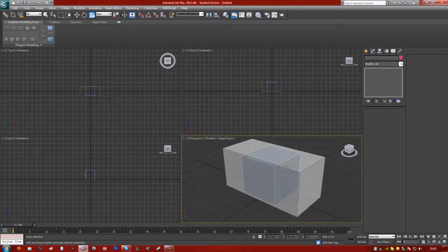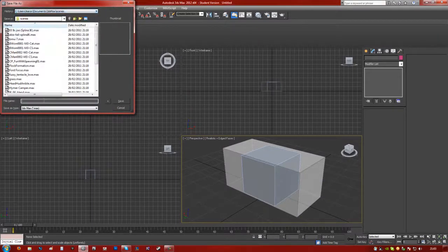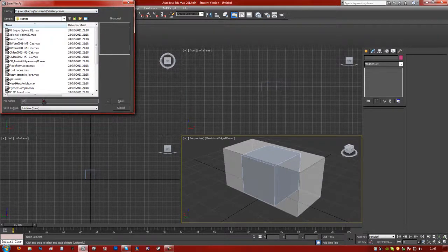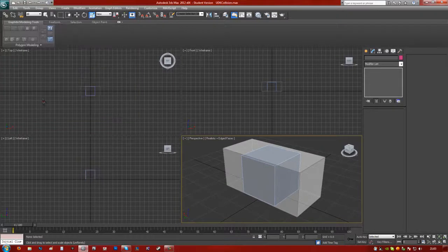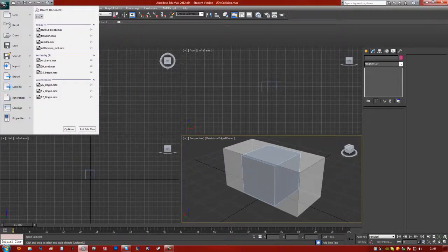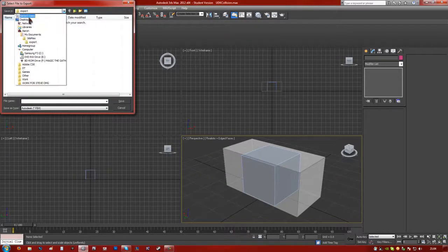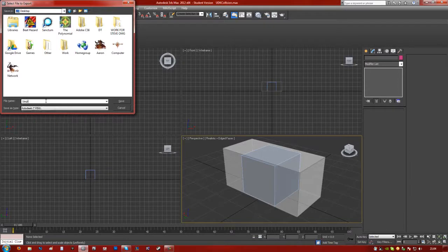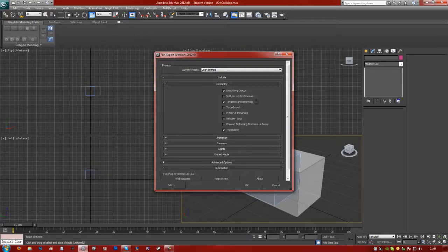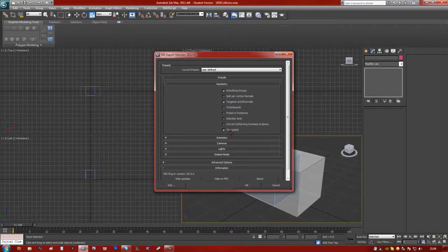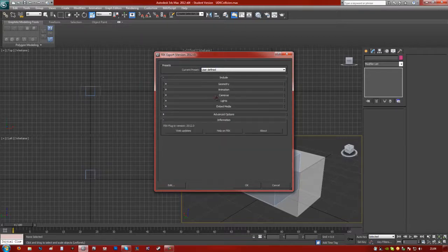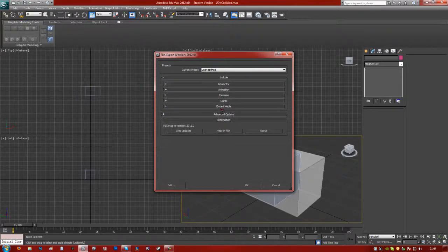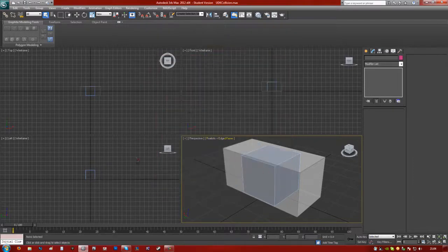Let's save it as UDK collision, doesn't matter. And then you want to hit the export button. Go to export. Just find a little folder, I'm going to put it on my desktop. And let's call this simple box as an Autodesk FBX file. Okay, make sure you have smoothing groups, tangents and binormals, and triangulate ticked. You can go ahead and untick things like animation, cameras, lights, embedded media for now, unless you need them. Hit OK and it doesn't tell you that it's done, but it's done.